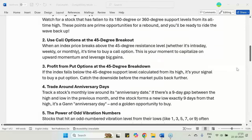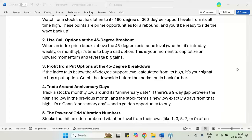If you are an option trader, you will often be hunting for the best time to initiate an option trade, specifically call options or put options. Here I am talking about index options.